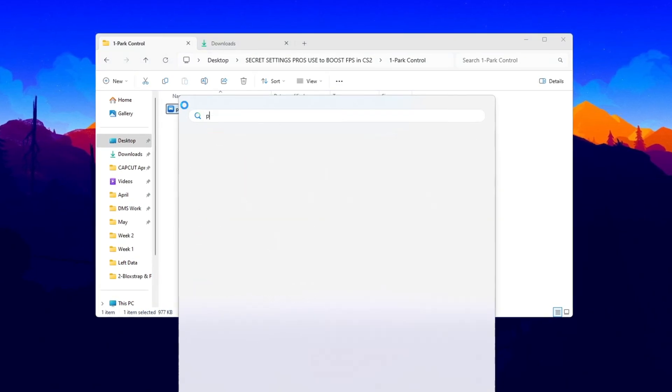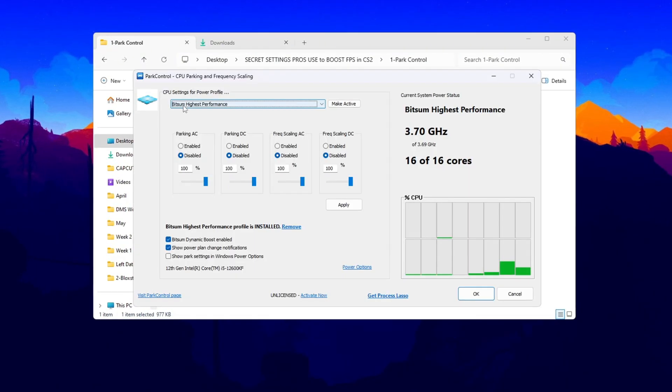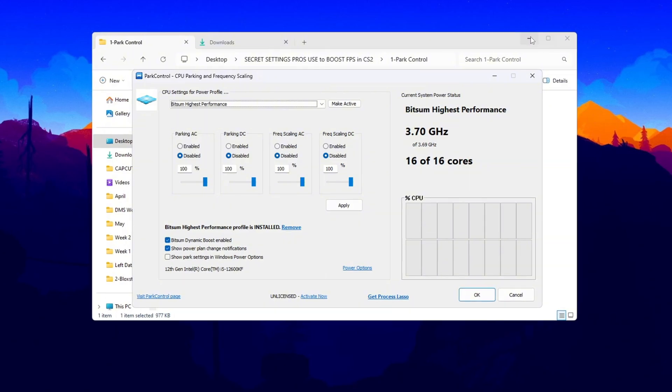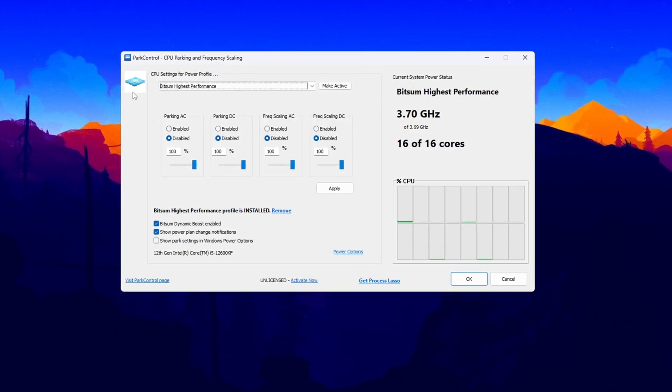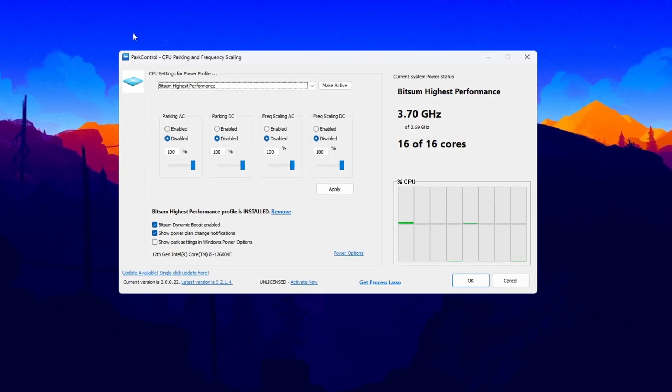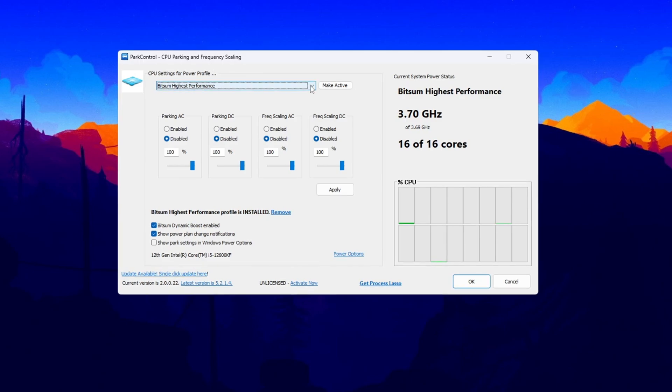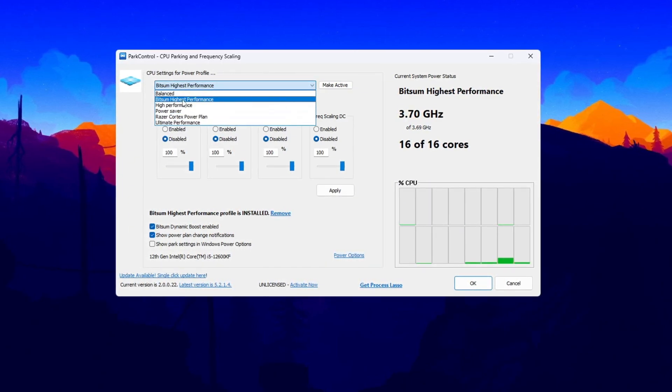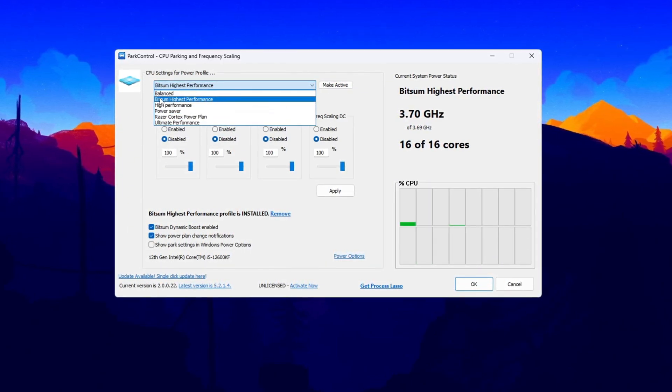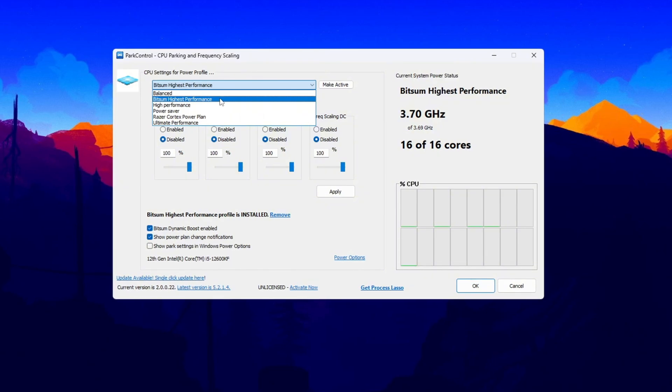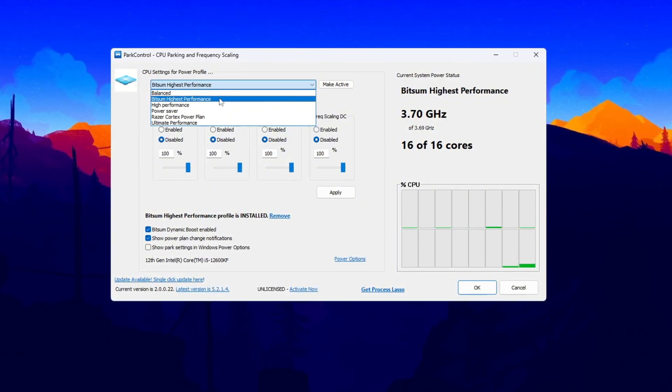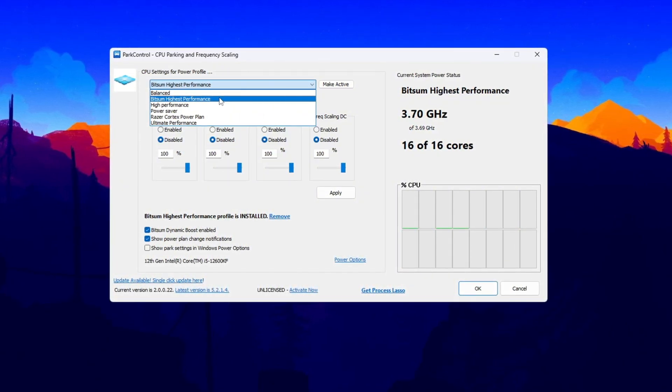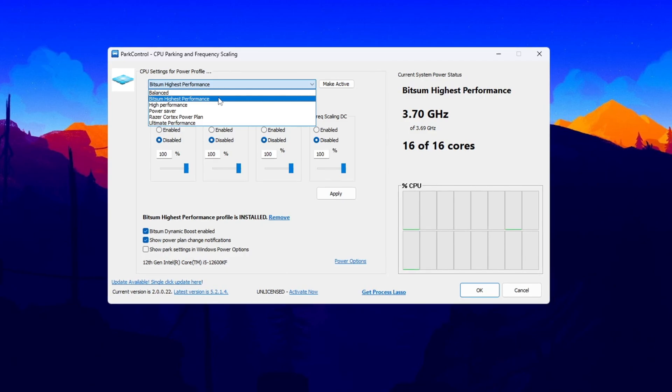First, download and install Park Control from the official Bitsum website. After installing, open the program by double-clicking it. Once Park Control is open, go to the list of power profiles and select the one called Bitsum Highest Performance. This mode will make your CPU work at full speed with no slowdowns caused by power saving. This is perfect for games like CS2 that need full power from the CPU.